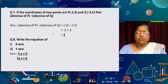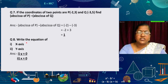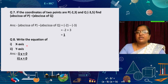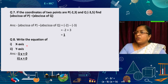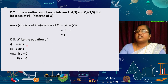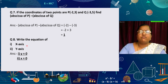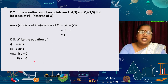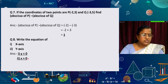Write the equation of the x-axis and y-axis. If a point lies on the x-axis, the y-coordinate is always 0, so the equation of the x-axis is y = 0. And the equation of the y-axis is x = 0.